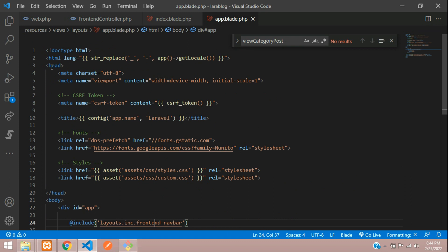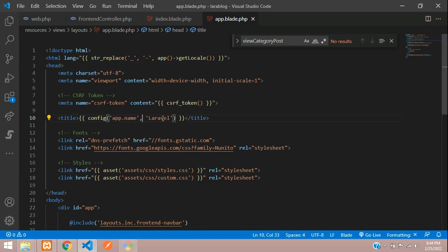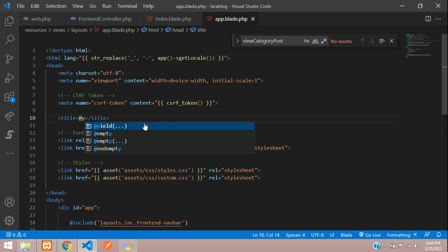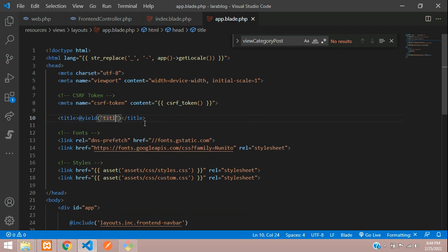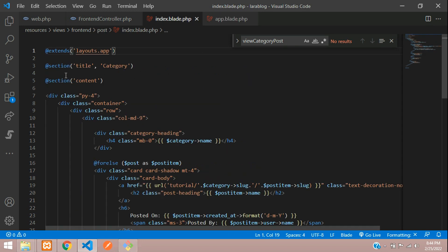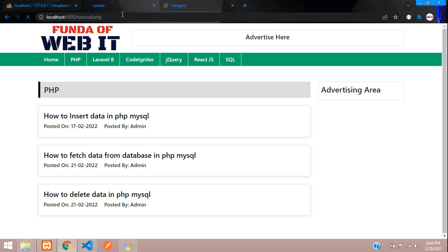Inside the head tag of the app layout, we need to find the title tag. Remove whatever is there and just add @yield, set to 'title'. Copy this 'title' keyword and utilize it in your @section in the category view blade file. Let's check the output — refresh, and you can see that the title has come as 'category view'. Perfect.